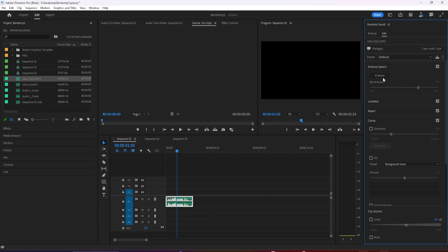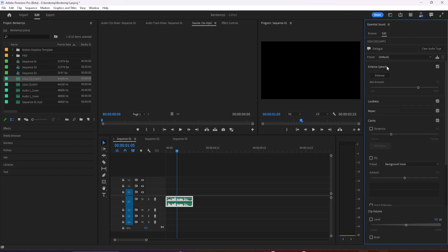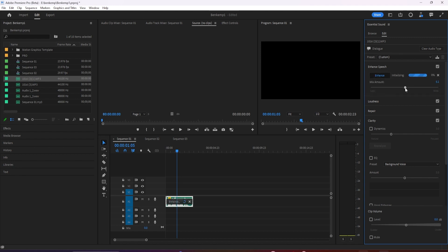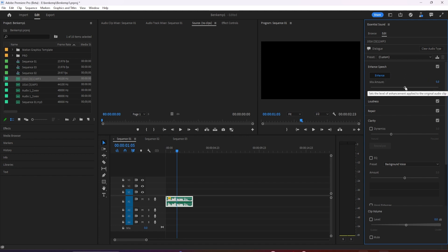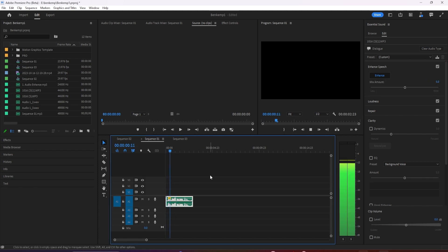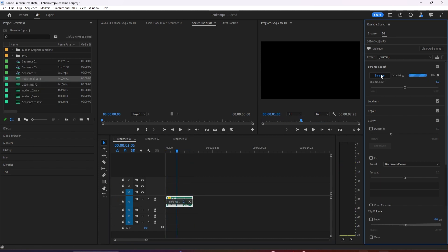AI-based audio category tagging automatically puts the most relevant tools at your fingertips. The new enhanced speech tool uses AI to magically remove noise, making it sound as if your dialogue was recorded in a professional studio. Just click enhance and adjust the mix amount.